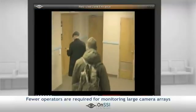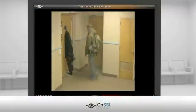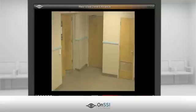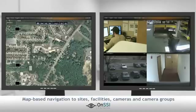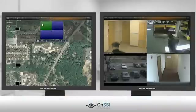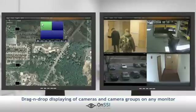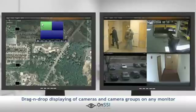The security officer maximizes the video to full screen and, if needed, synchronously reviews the recording to trace the perpetrator's steps through synchronous recorded camera views. Using the Ocularis client map-based navigation interface, the officer instantly navigates and drills down to the building where the incident had taken place and by simple drag and drop brings up an entire camera group onto his monitor.